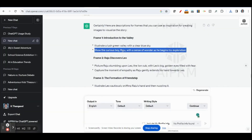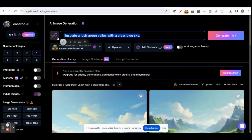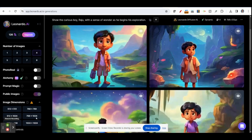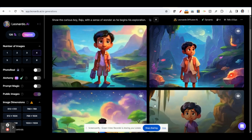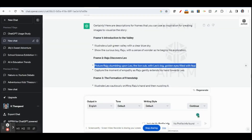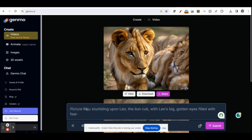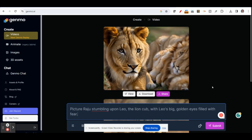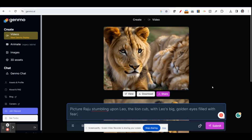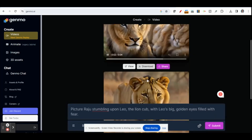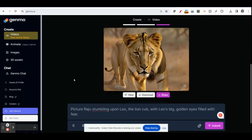It will take a few seconds to create images. If you want any image, you can select and download it for your story. Now I copy the next frame and go to Genmo AI. I just copy the script and place it here. It will create an image. You can select the options — you can create text to image or text to video. If you convert text to video, you can directly use it in your video. I just copy this script and submit. It will create a video like this, and you can use it for your storytelling video.